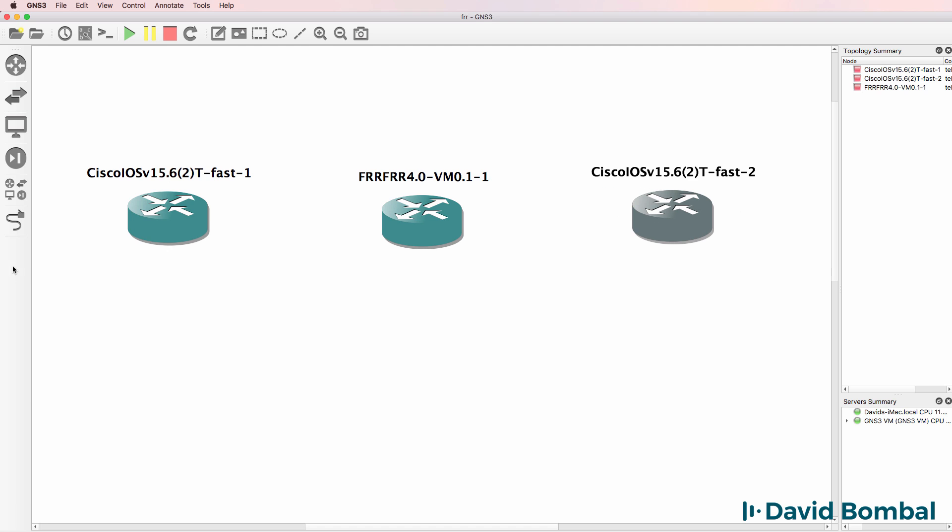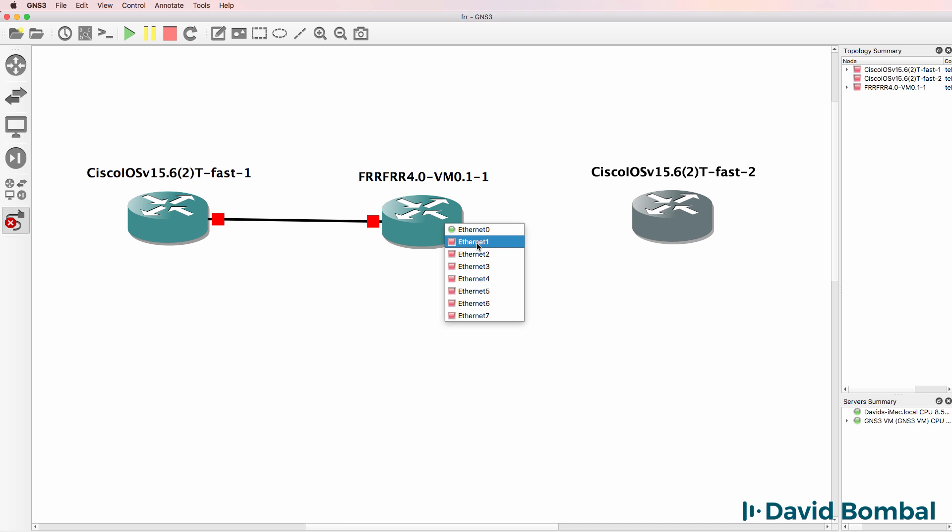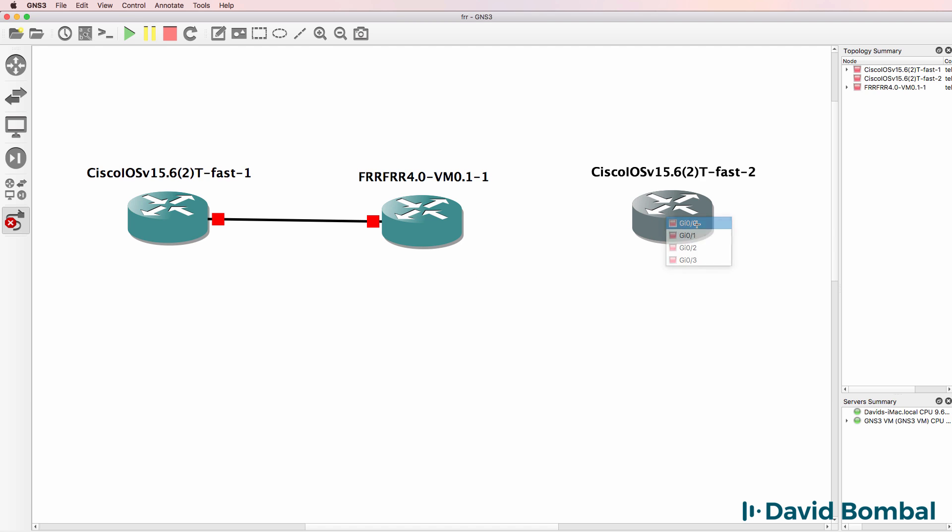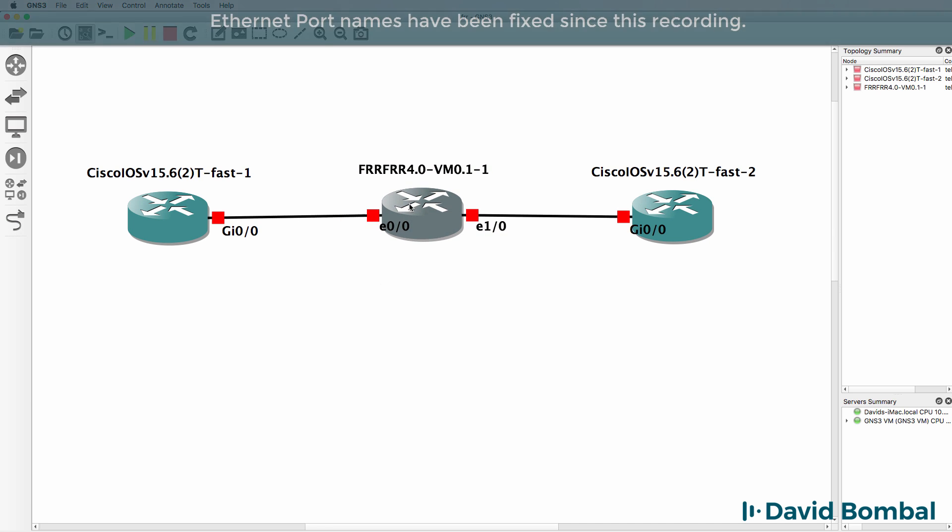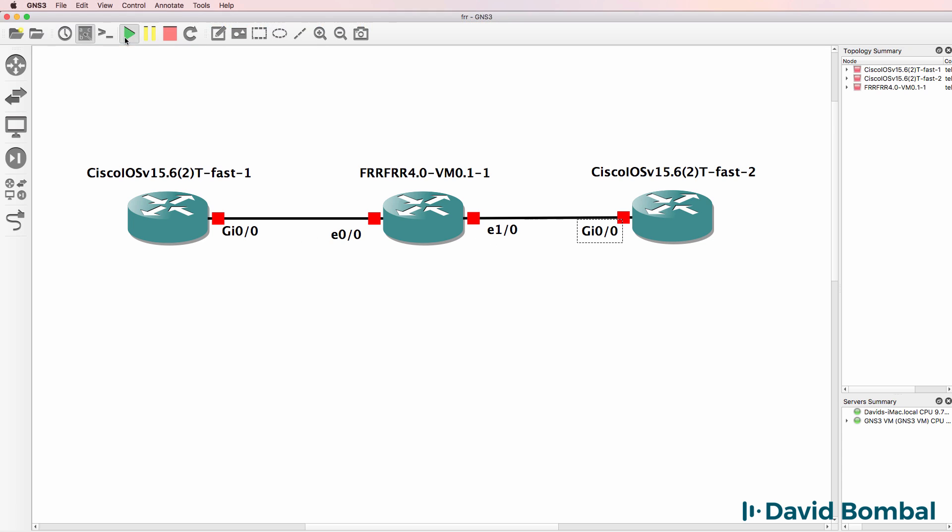And I'm going to cable them up. Connect to the first ethernet port, connect to the second ethernet port on the FRR device. Now please note that these ethernet port names are not exactly the same as what you'll see in the appliance, but this is the first ethernet port, this is the second ethernet port.